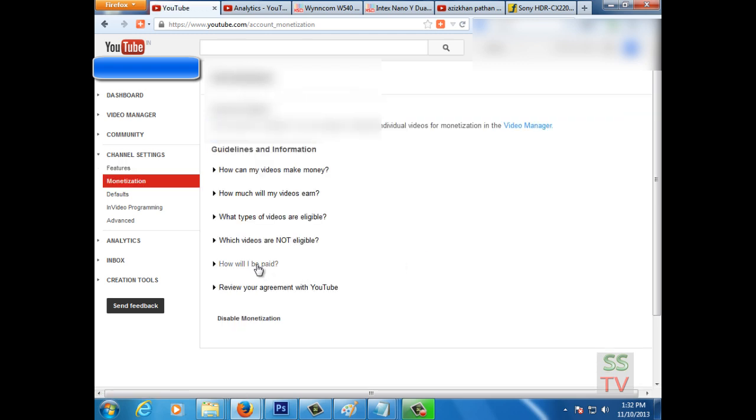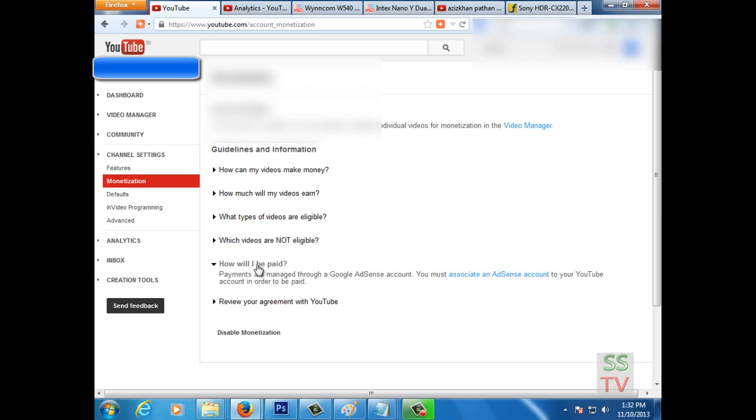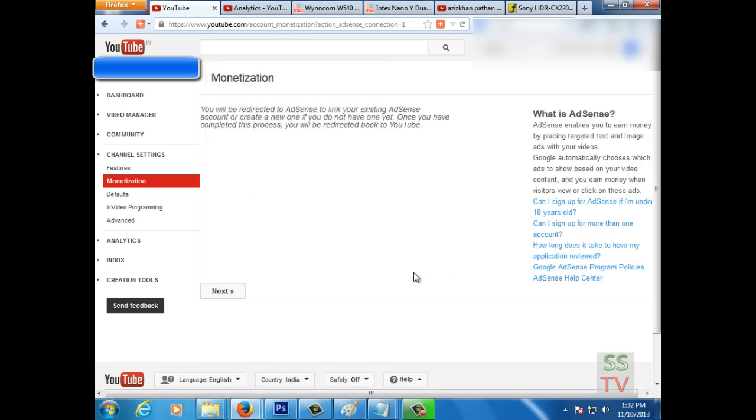Then click on associate an AdSense account, click on next.